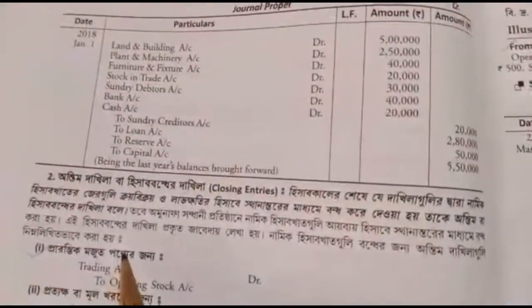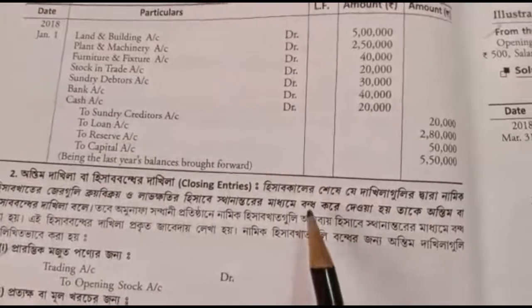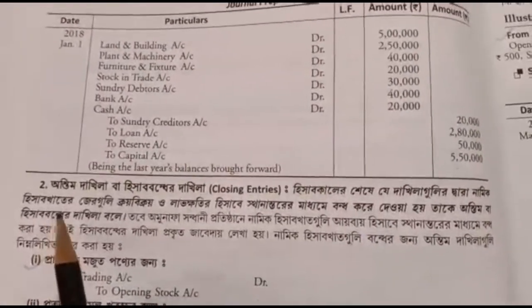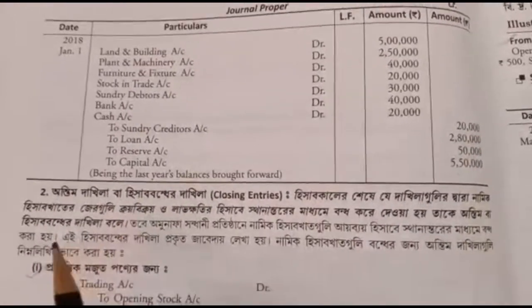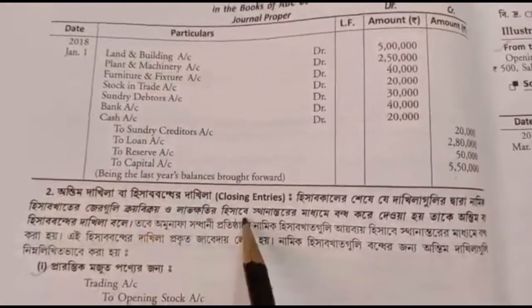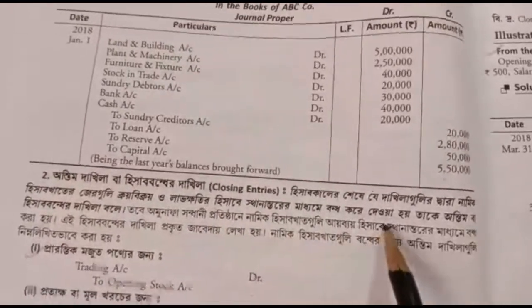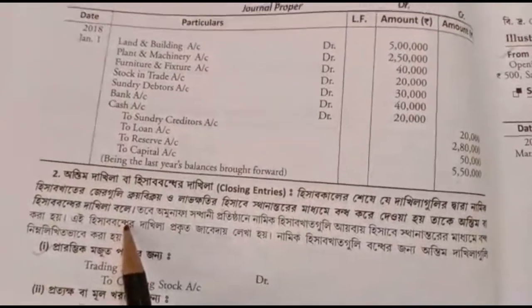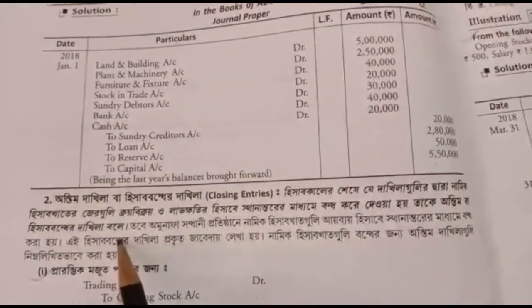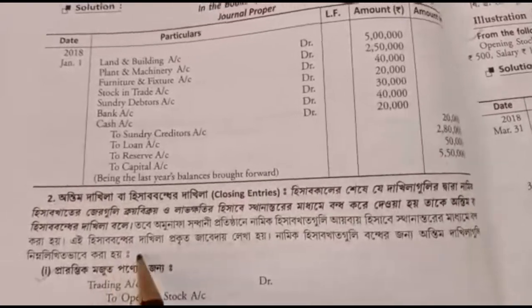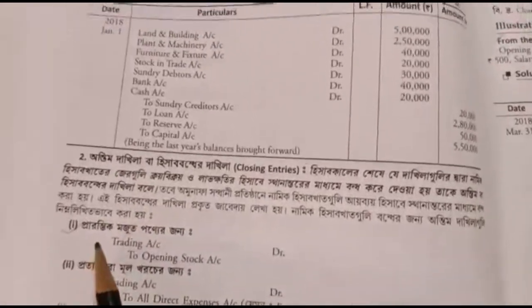This is the closing entries. Closing entries are any entries that you have made earlier — for example, sales, salary, opening stock, and closing stock. These are the transactions involved.